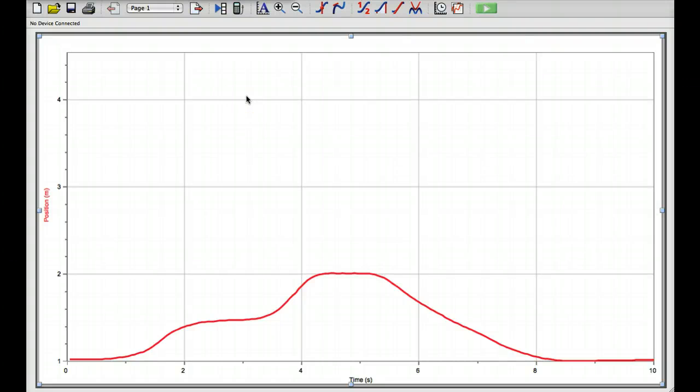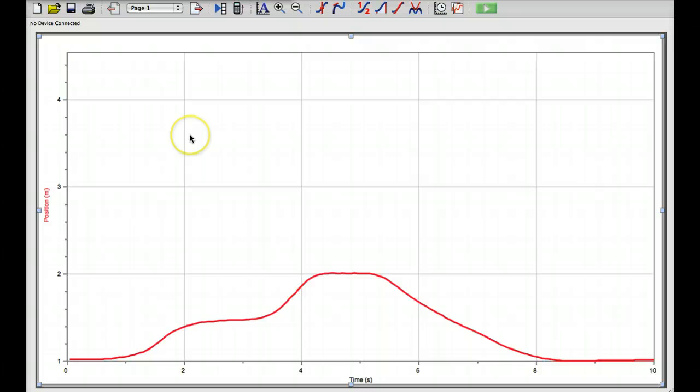Here are some quick tips to make your data processing go more smoothly when you use Logger Pro. First up, you can see that the y-axis doesn't make good use of the space we have available.